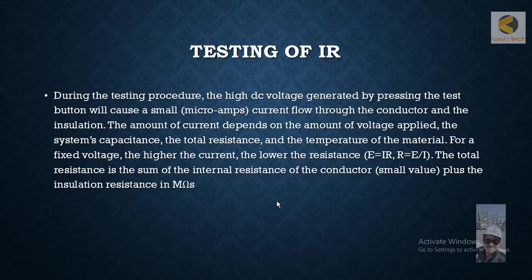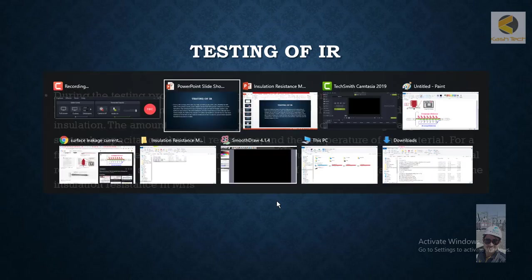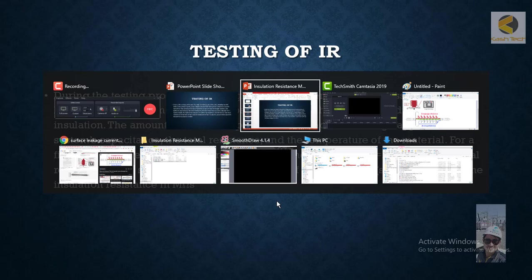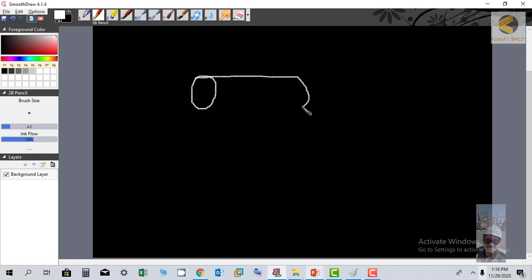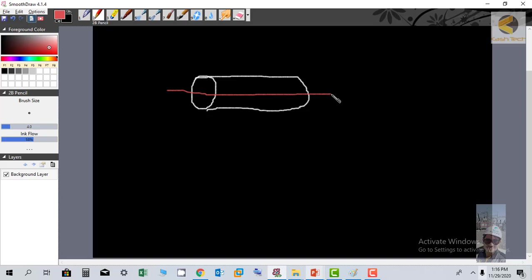Effectively we are measuring two different resistances here. Let's now draw this. This is the conductor, and when you apply the voltage, you apply for example here 5 kV.